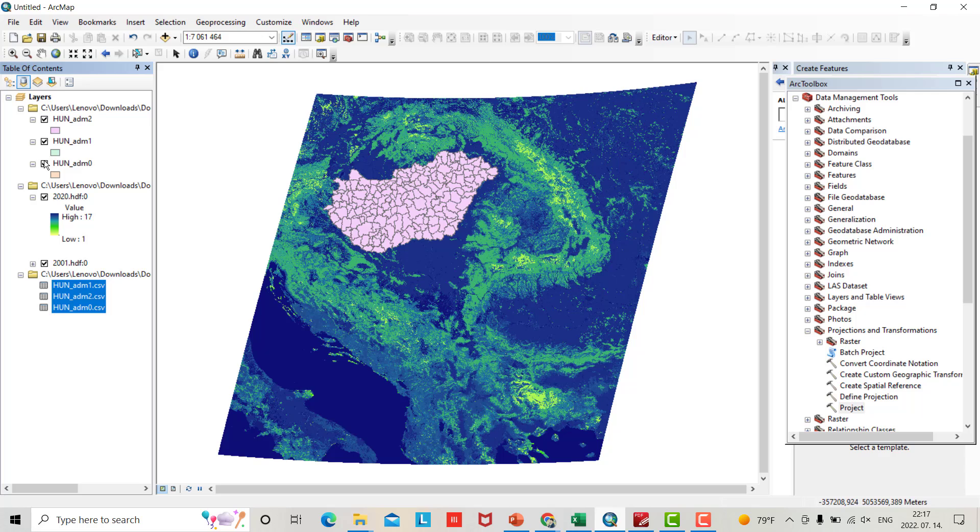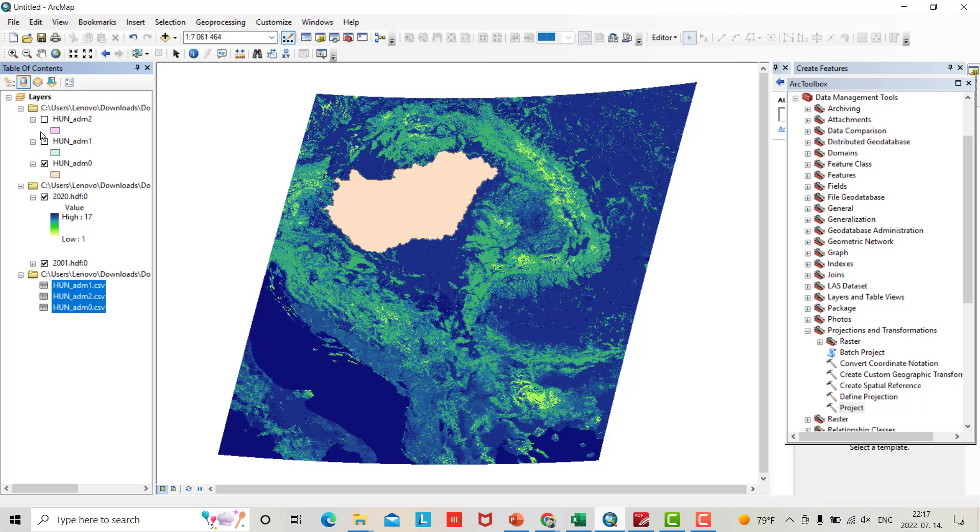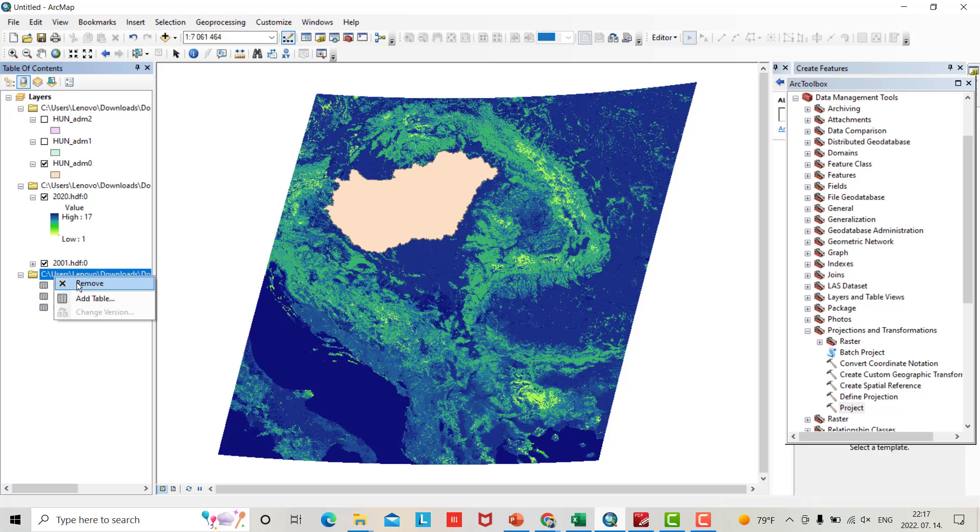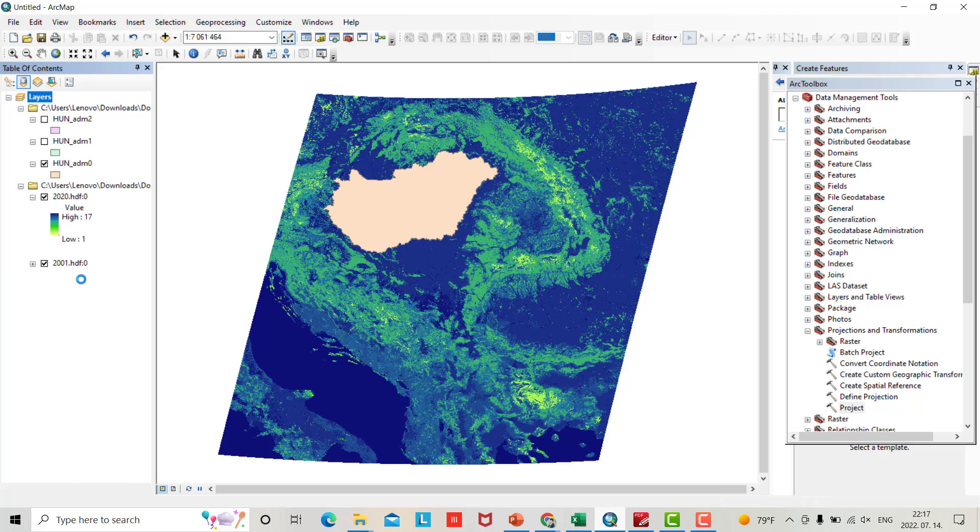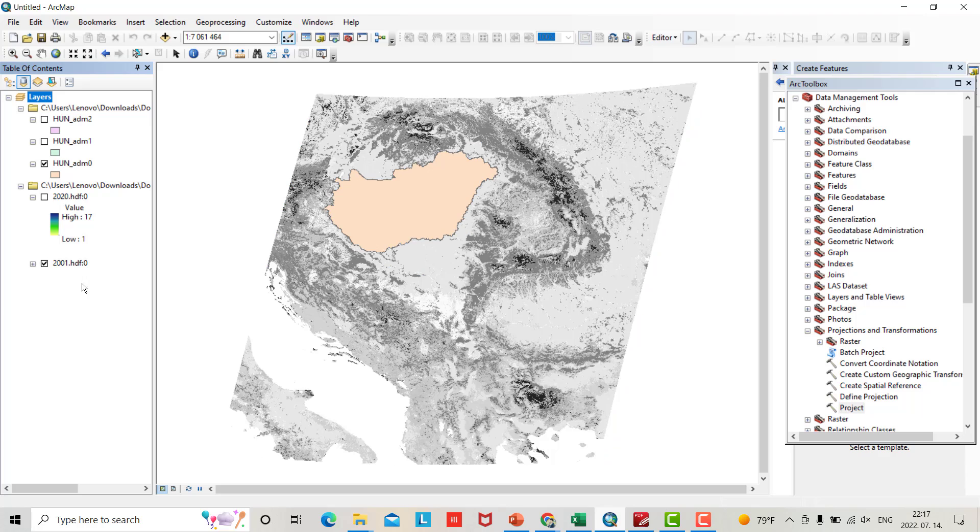Go back to your ArcMap. Add the Hungary shapefile, select it, add. Now if I check this one, you can see Hungary.